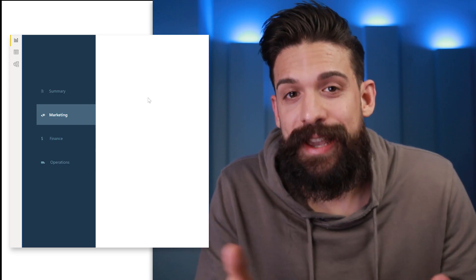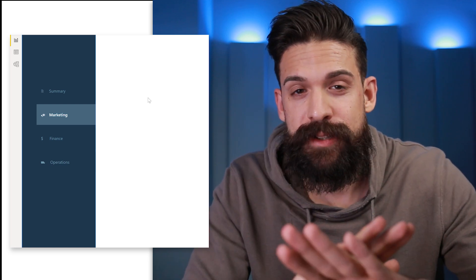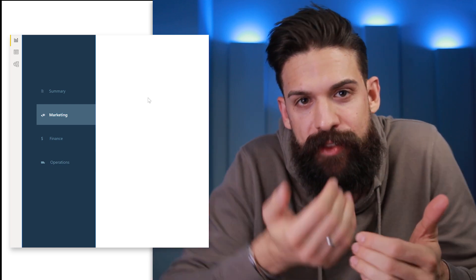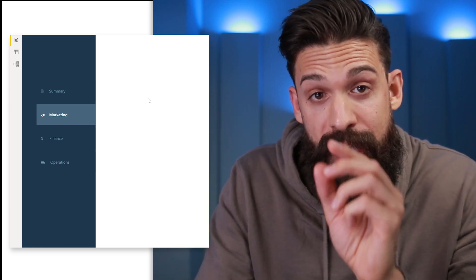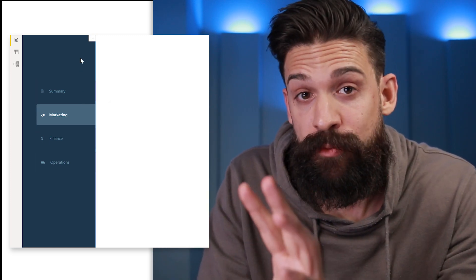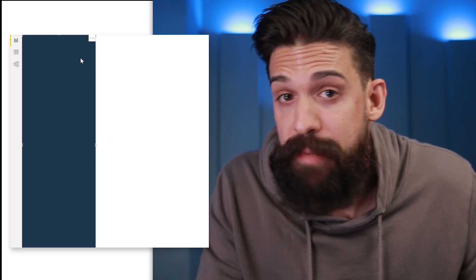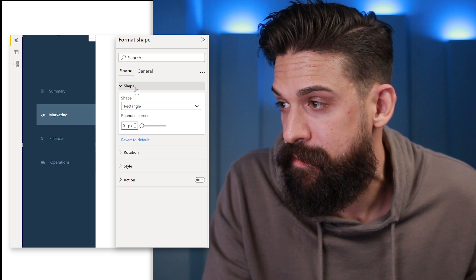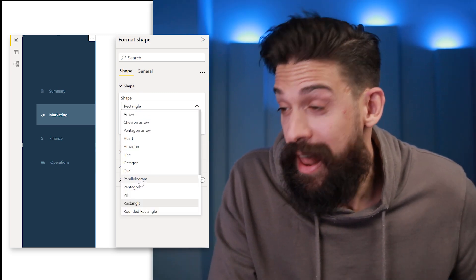So how can we take this menu to the next level? The first part of the trick is that we can overlap different shapes and elements in our Power BI report to create certain effects. We already did that with the page navigation and the rectangular background shape. And the shape can be anything — for example, here we can go to shape and choose something else, like a parallelogram.